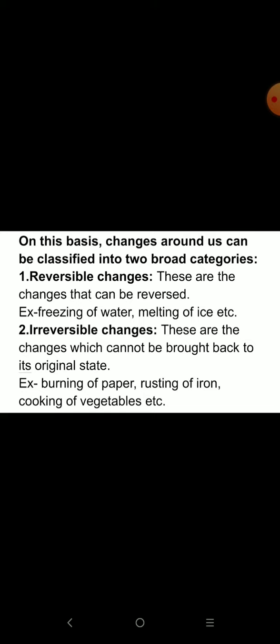On this basis, change around us can be classified into two broad categories: first, reversible changes, and second, irreversible changes.